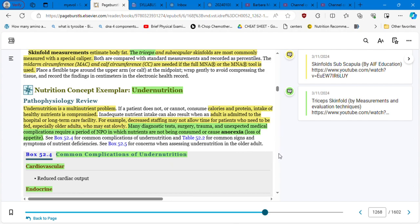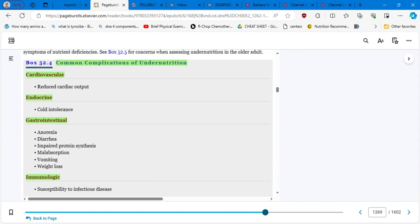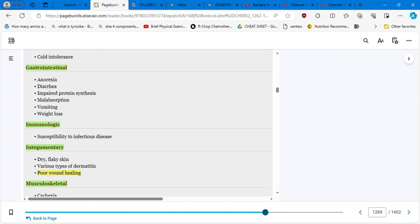Common complications of undernutrition, let's break down this into systems. Cardiovascular is a reduced cardiac output. Now, endocrine is going to cause cold intolerance. Gastrointestinal, we see anorexia, diarrhea, malabsorption, vomiting, weight loss.